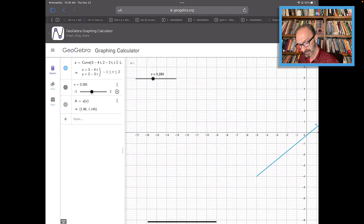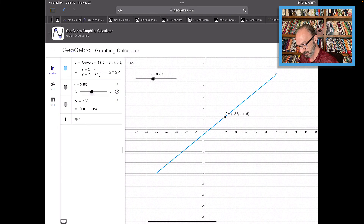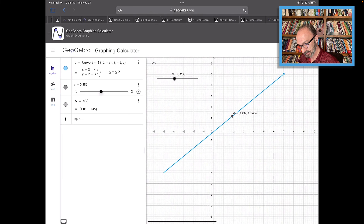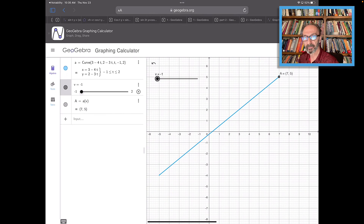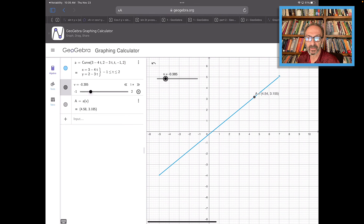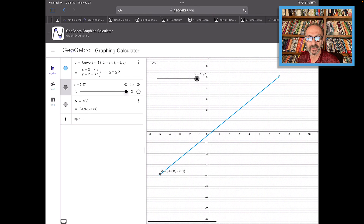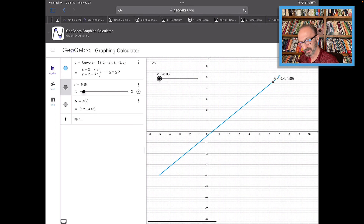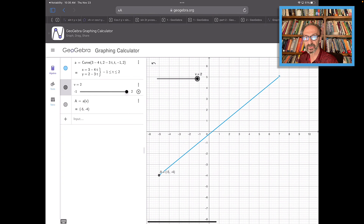In GeoGebra, I'll move the slider from negative 1 to 2 — that's my t value range. As you can see, the first point is (7, 5) and by moving the slider you can see it's moving down. You can see the y-intercept negative one-fourth and the direction going downward. The start point is (7, 5) and the last point when t equals 2 is (negative 5, negative 4).